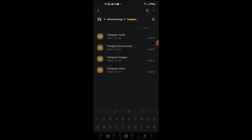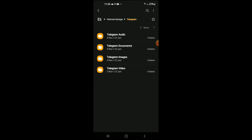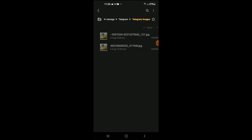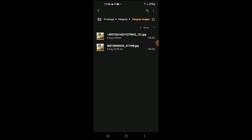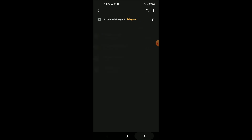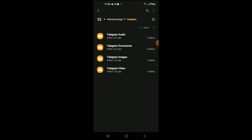Tap on it, and after you have selected Telegram, tap on Telegram Images — and there it is. You'll find your Telegram files right here. Hope you found this video helpful and informative on how to fix Telegram files or folder not showing up in My Files Manager on Android.